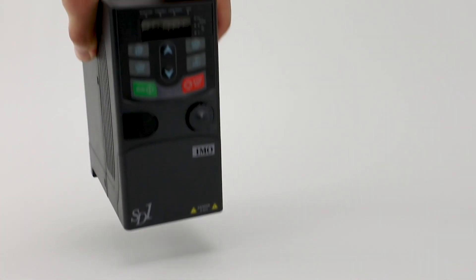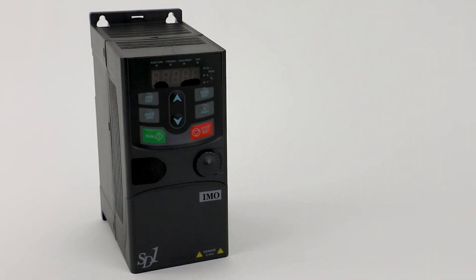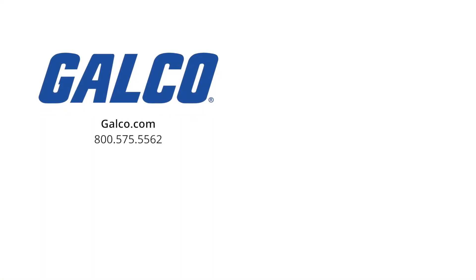For more information on the SD1 AC Inverter Drive from IMO Automation, visit us at galco.com. And don't forget to like and subscribe to Galco TV so you can be notified when new videos are posted every week.